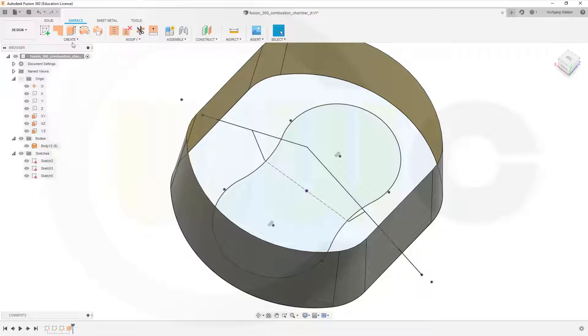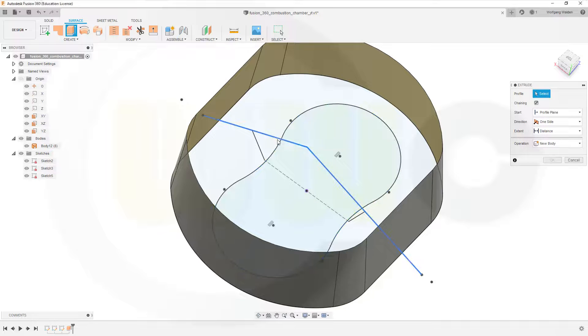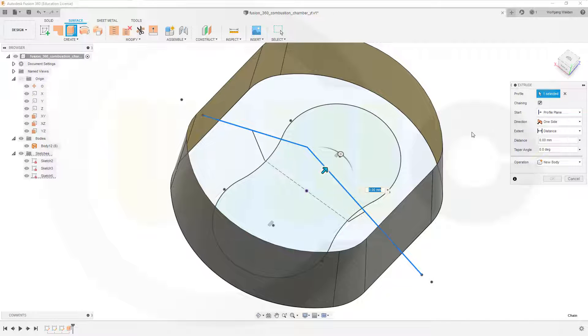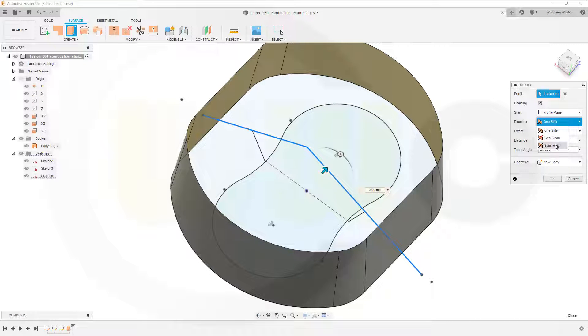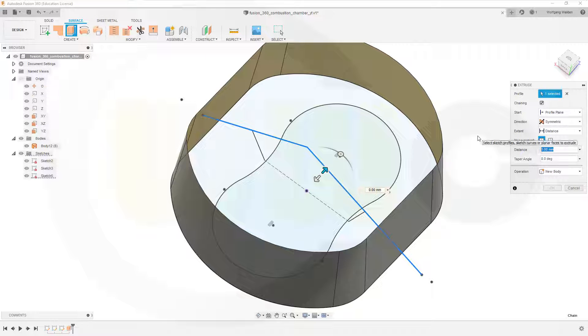Then another extrude with that sketch here. It should be symmetric, that's half length, and that would be 40.